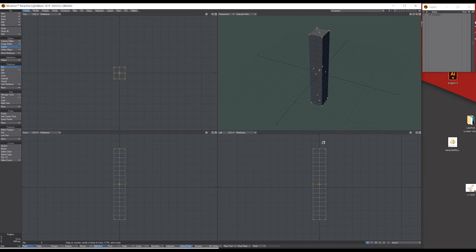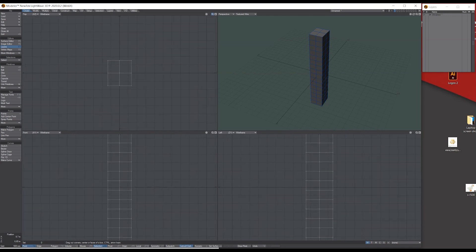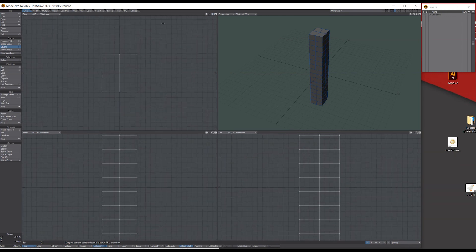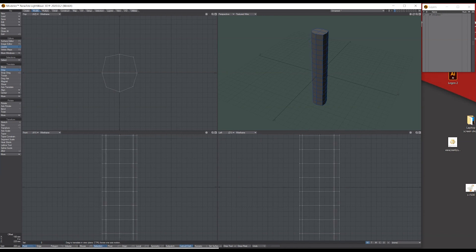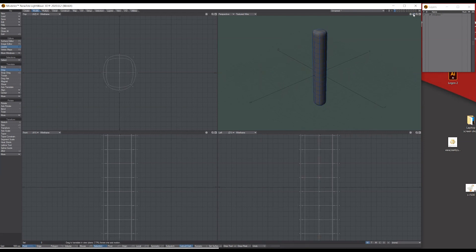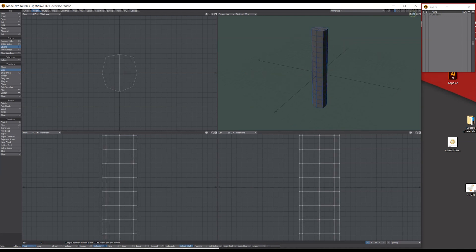I'm going to use this to get some kind of profile of the handle. I've just been looking on Google. I'm going to go to Modify > Drag and I'm going to drag the actual corners in the top view — it's doing them all the way down — and make some kind of oval shape. When I press Tab on the keyboard to sub-patch it, you get this kind of shape.